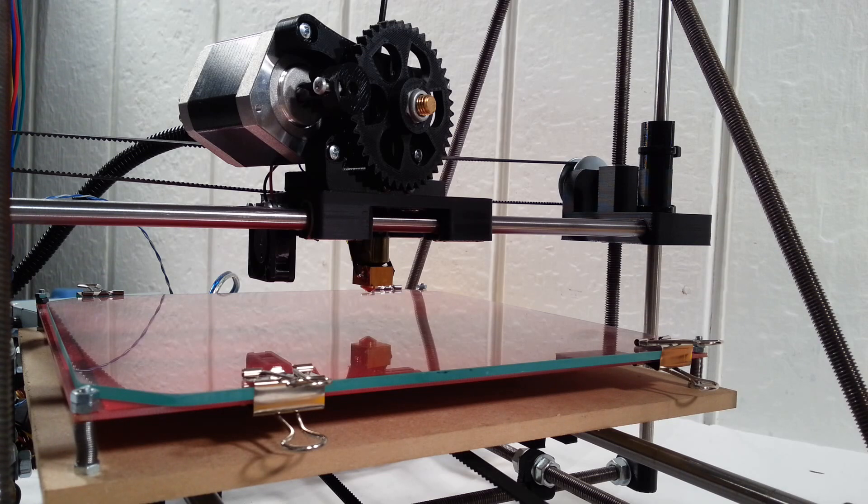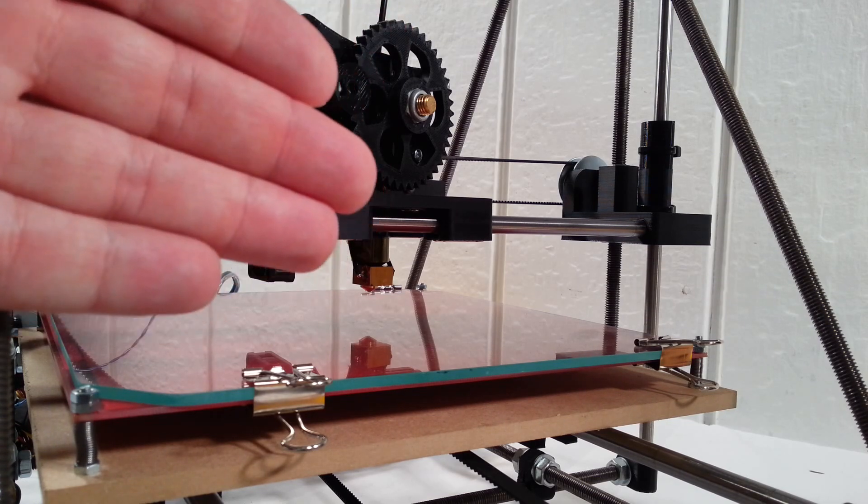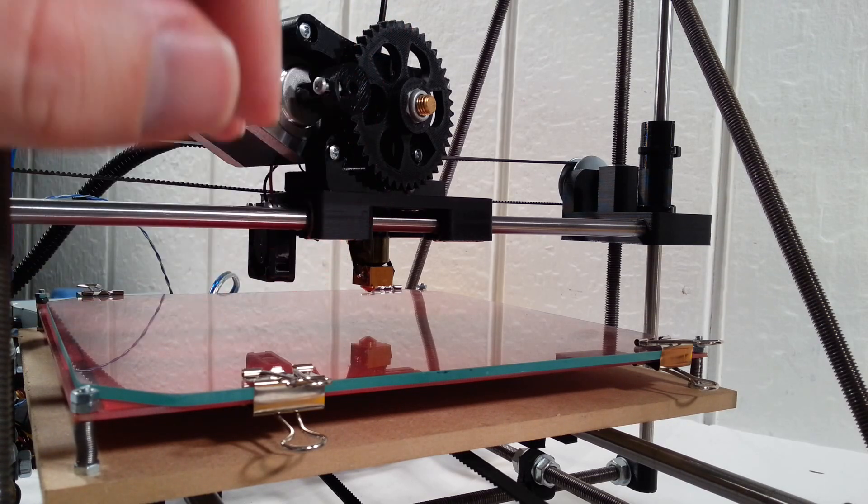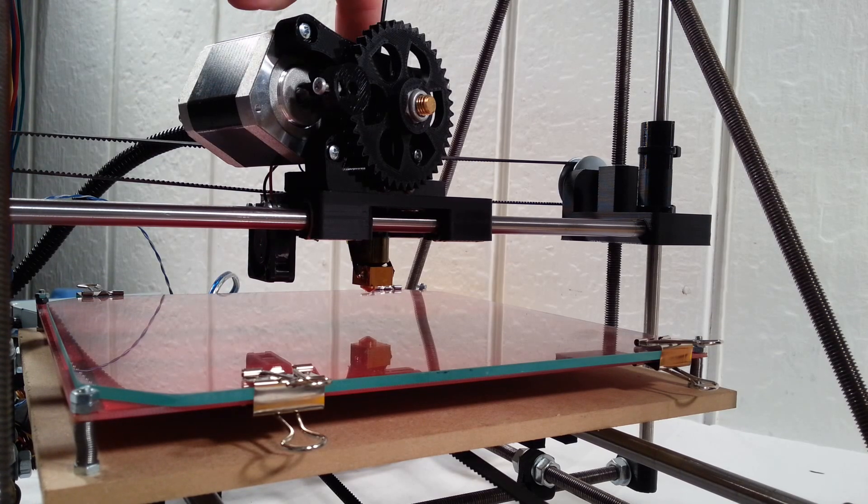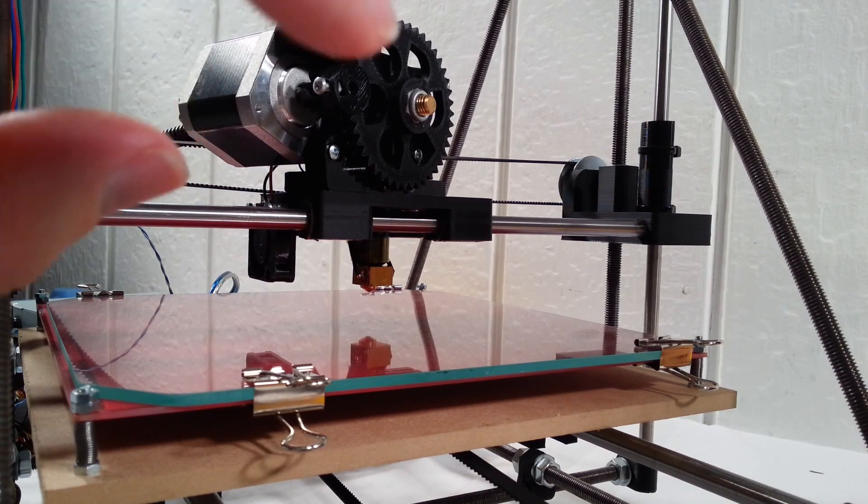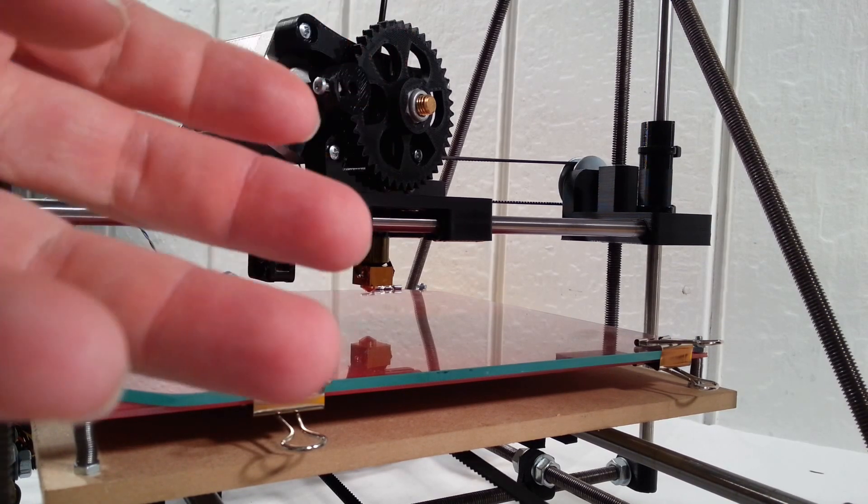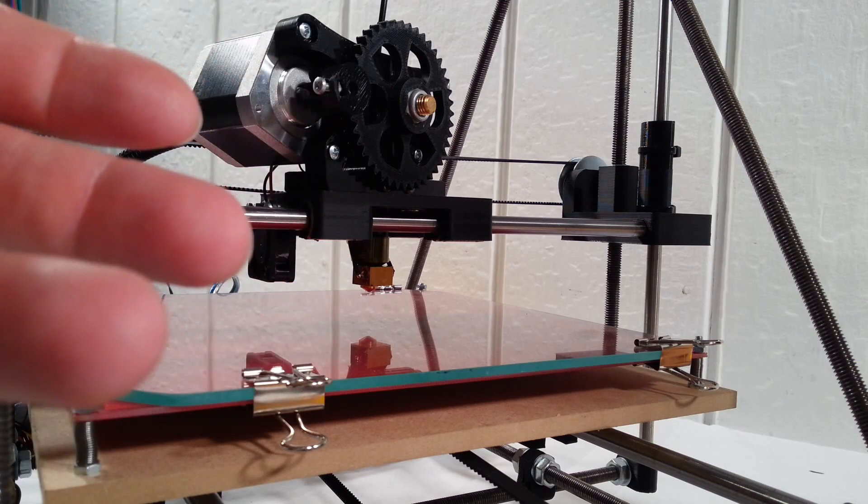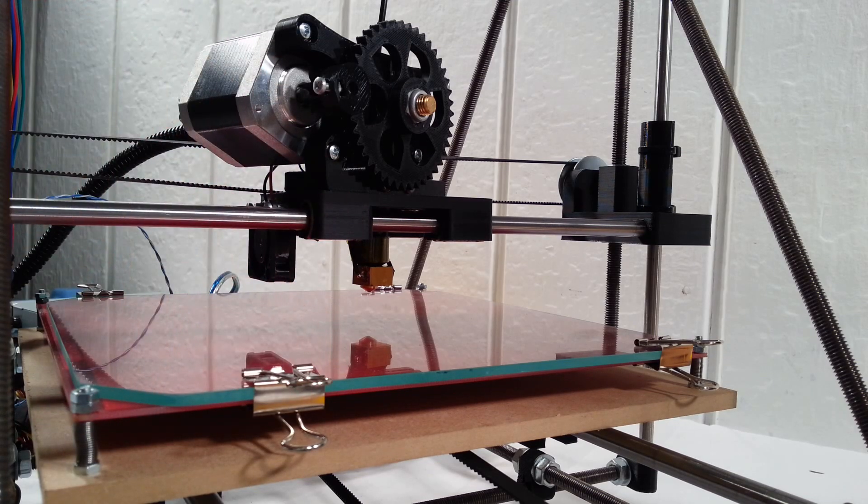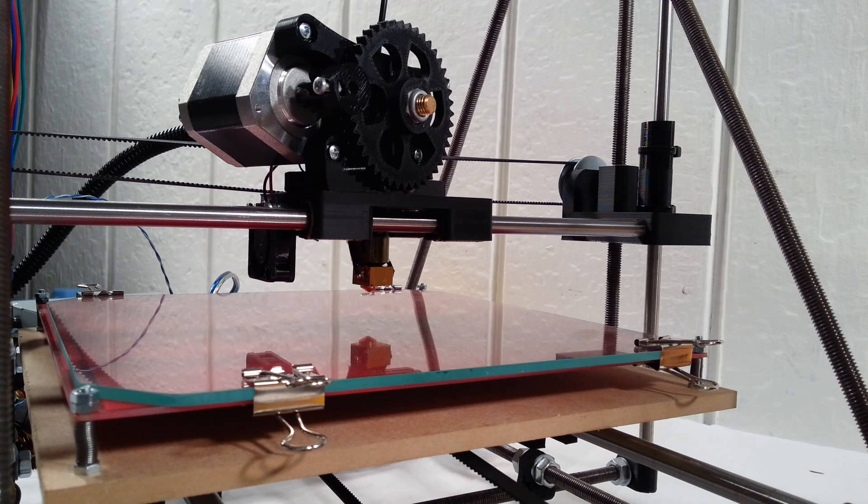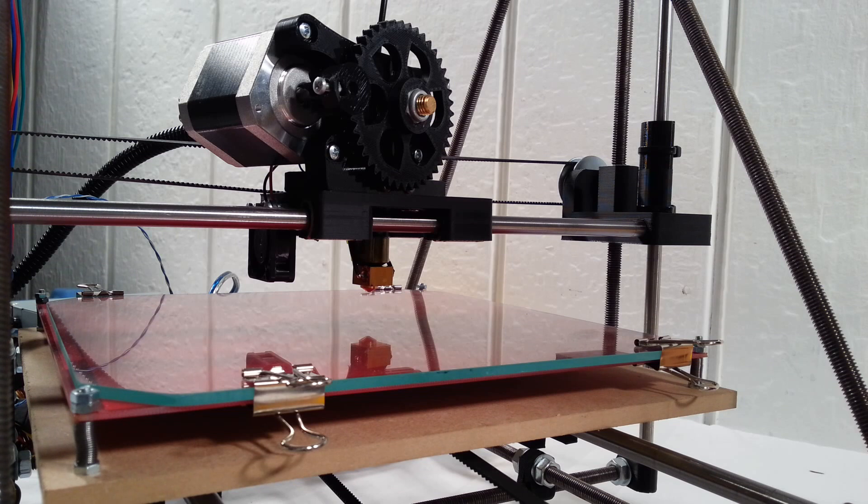You don't want to do that with a cold hot end because the filament will just jam. What happens when the filament jams is the hobbed bolt will try to move the filament. Since the filament can't move, it'll just take a chunk out of the filament, and then you'll have to pull all the filament out and reload it again. So it's very important that the hot end be hot before you try to extrude with it.